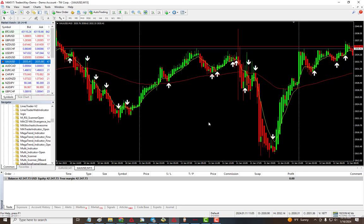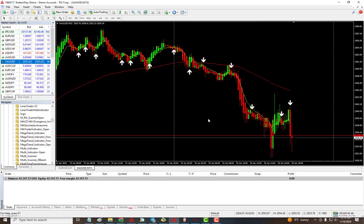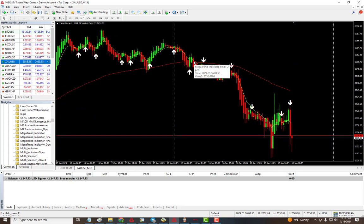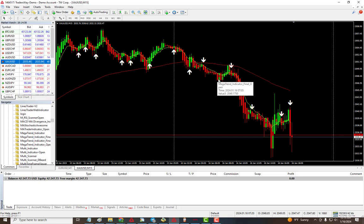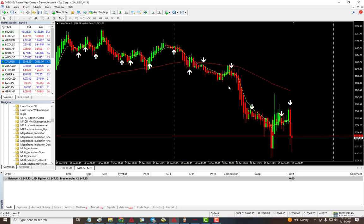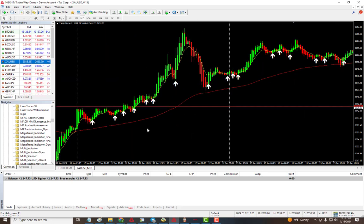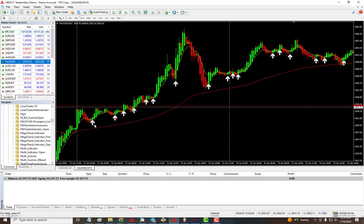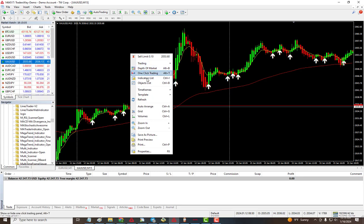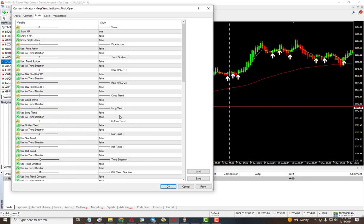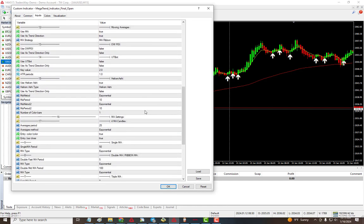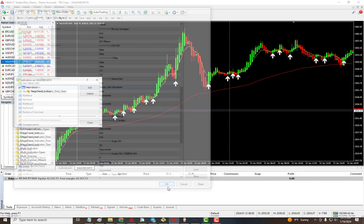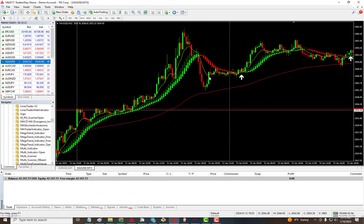the Hakanashi and using the MA ribbon as trend direction. We're getting our sell signals and our buy signals. Here as you can see we got these signals, and this is just using the regular Hakanashi.